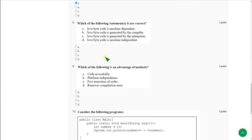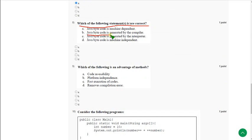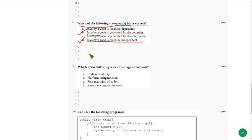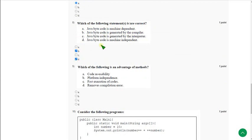Moving on to the eighth question: Which of the following statement is or are correct? For the eighth question there are two solutions. The first one is option B: Java bytecode is generated by the compiler, and the other one is option D: Java bytecode is machine independent. So mark B and D.